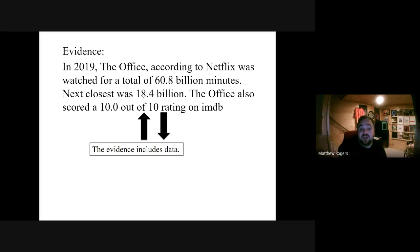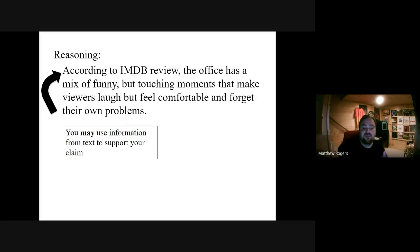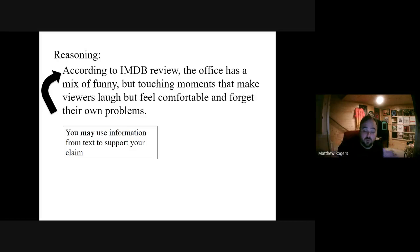For science, sources mean a lot. If you Google anything scientific online, you're going to find a real source and a fake source for basically everything — we have to find out what's real and what's not. So my reasoning here: my claim was the Office is the best TV show; evidence was the watch minutes and the ratings; and the reasoning is trying to explain the evidence. According to IMDB reviews, the Office has a mix of funny but touching moments that make viewers laugh, feel comfortable, and forget their own problems. That's why it's watched so much, that's why it has the highest rating, and that's why people enjoy the show. That's an example of a CER — very simple, straightforward CER.